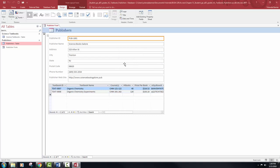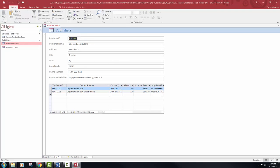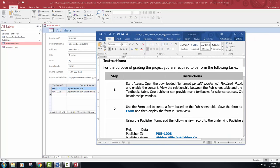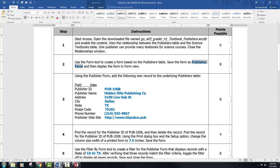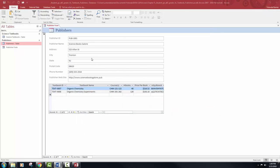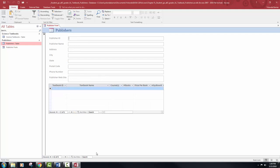We are going to display this form in form view and add a brand new record with all this information. Down at the bottom of your form, you have a new blank record icon — it's got a yellow asterisk. Just click that and it does bring up a new blank form. When you are putting in all of this new information, do not hit enter — tab through the information. And when you get it done, double check your spelling.